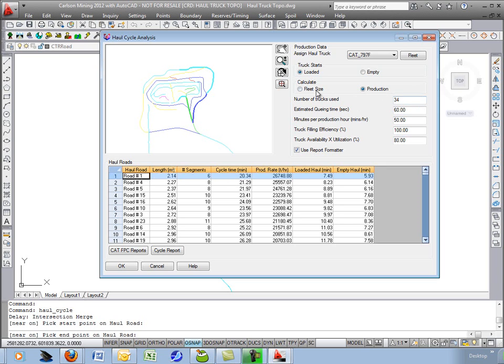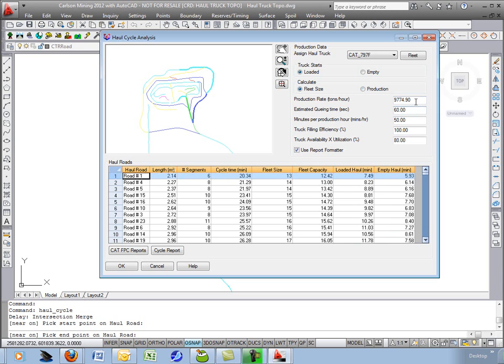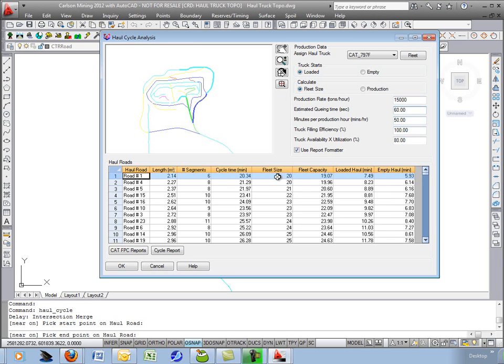And we need to produce 10,000 tons per hour. Tells me I need 13 trucks. If you're after 15,000 tons per hour now I need 20 trucks.